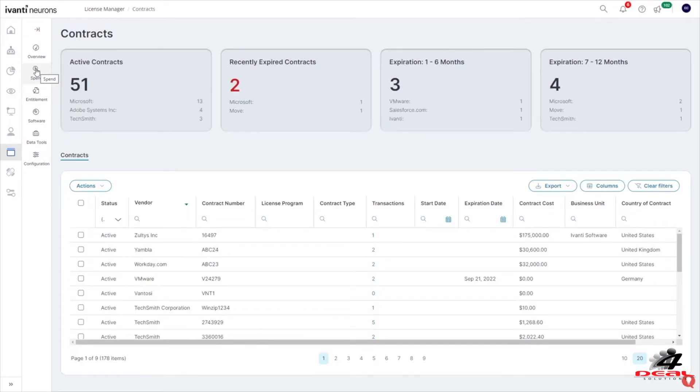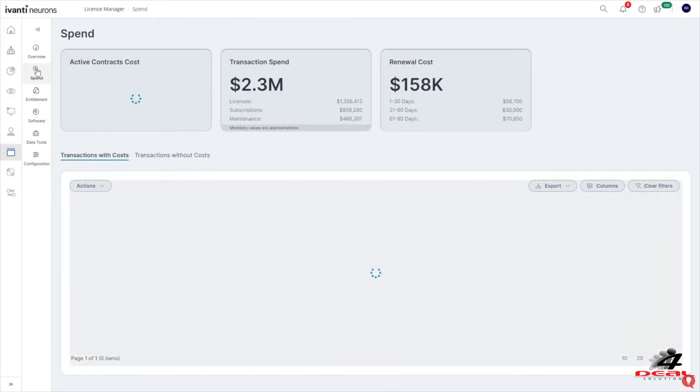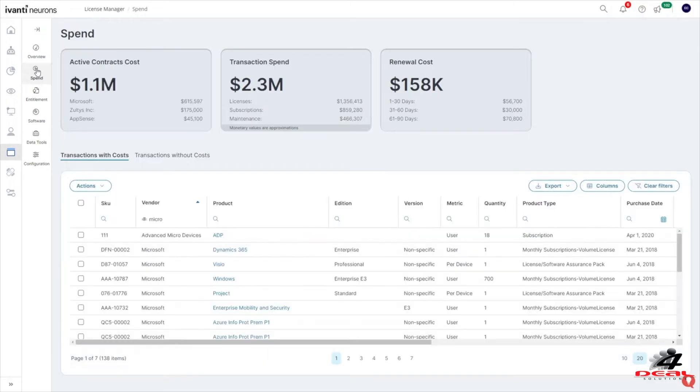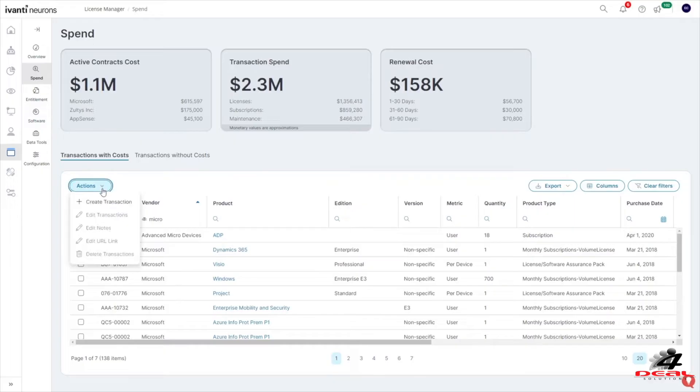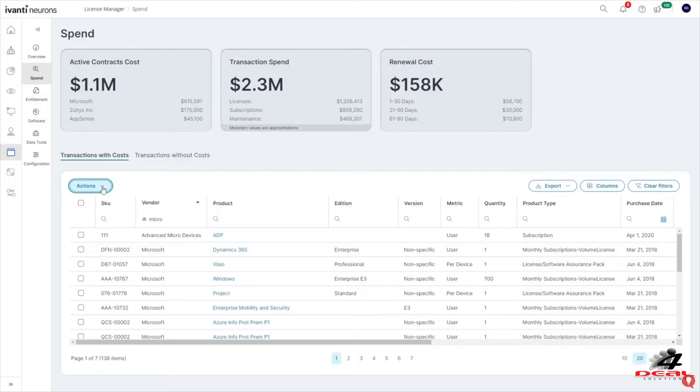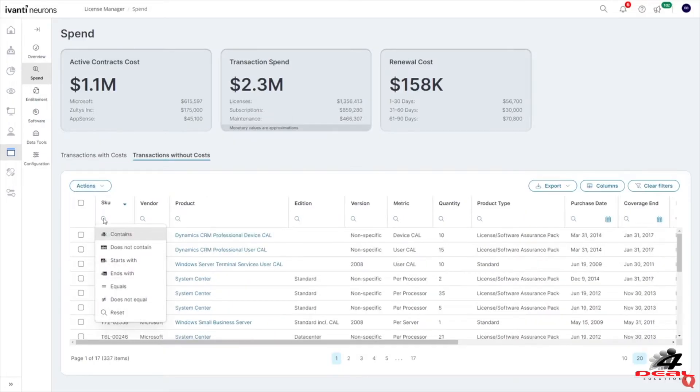The Spend Dashboard includes active contract costs and individual transaction spend data and gives insight into transactions that may require additional attention, ensuring that you are making decisions based on accurate information. All data is right at your fingertips and can be filtered, sorted, and exported.